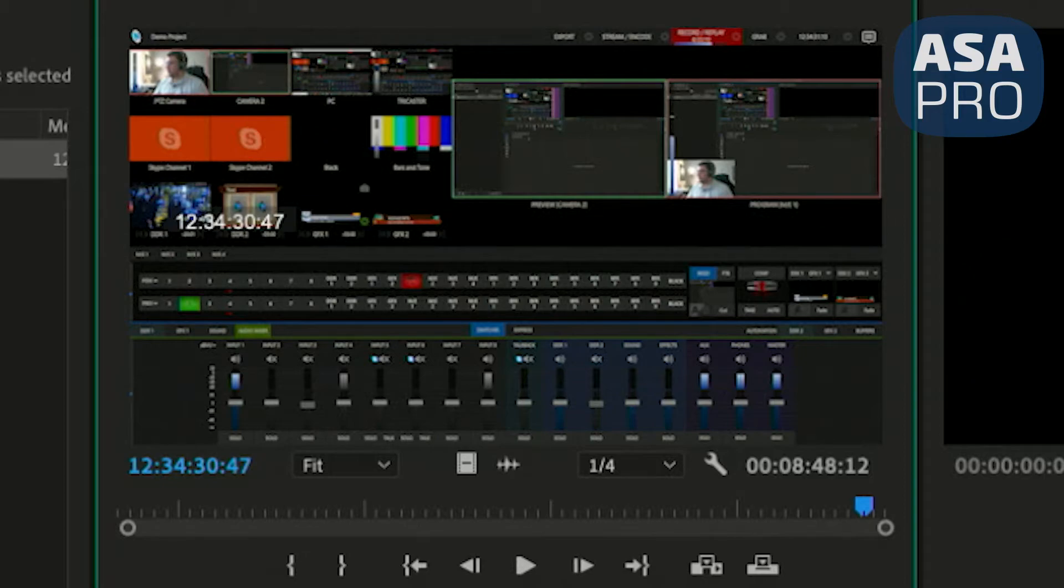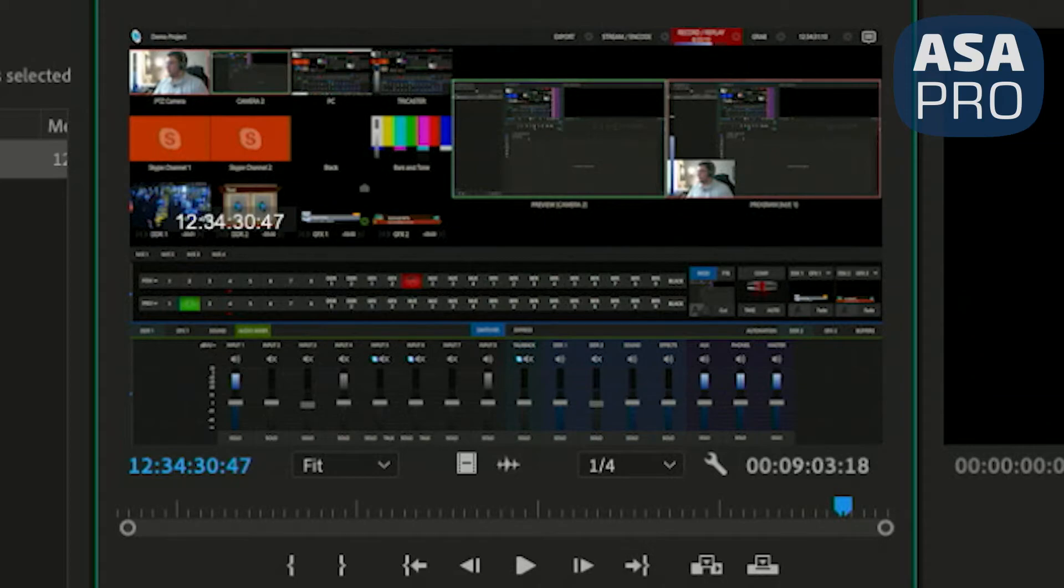In approximately 10 more seconds, the file will elongate again. You'll see that the duration is 8.48.12. You'll see that it just jumped to 9.3.18.